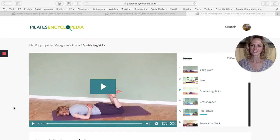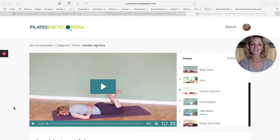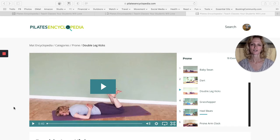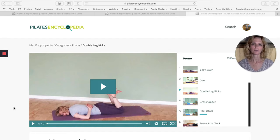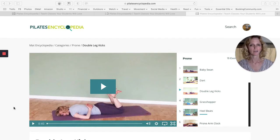Hey you guys! It's Mara Sievers, creator of Pilates Encyclopedia, and I want to show you today how the Pilates Encyclopedia membership can help a Pilates teacher go from form to function.